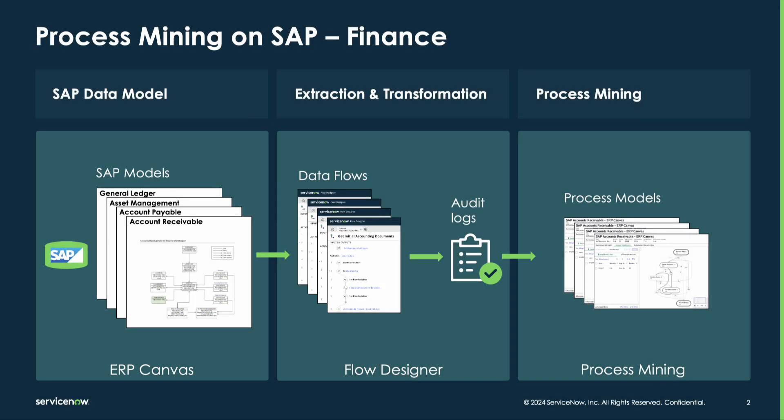There are three main components to mining SAP processes on ServiceNow. First, build SAP data model. Second, extract and transform the data. Third step is to mine and analyze the process.